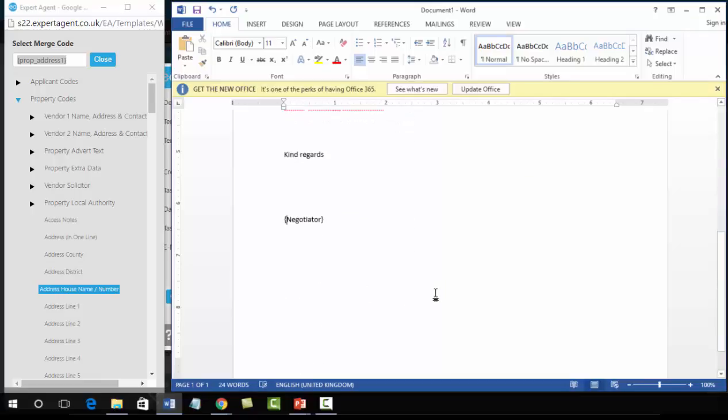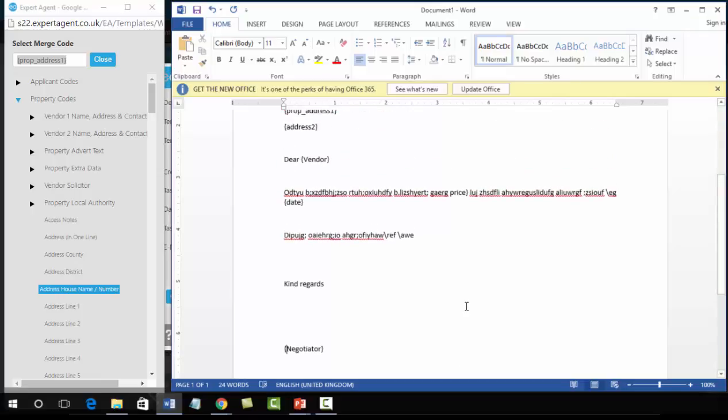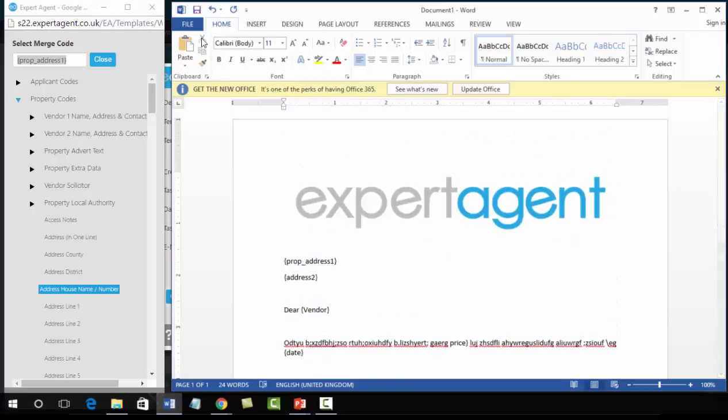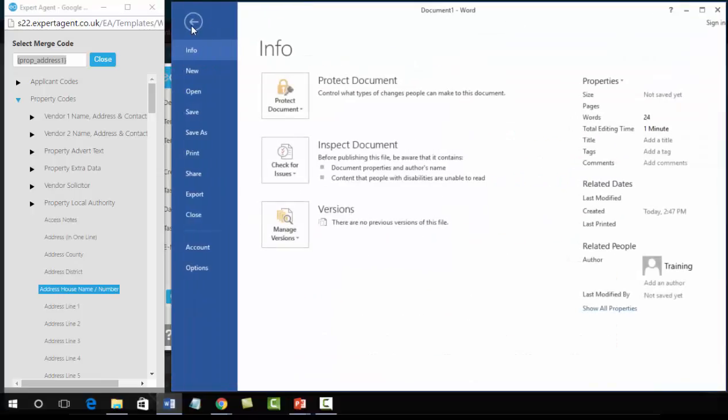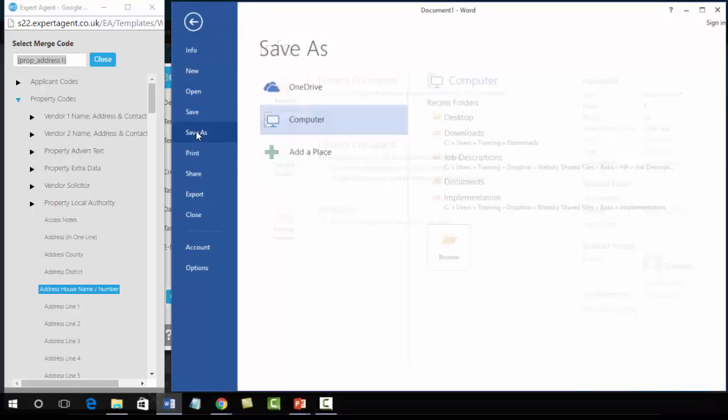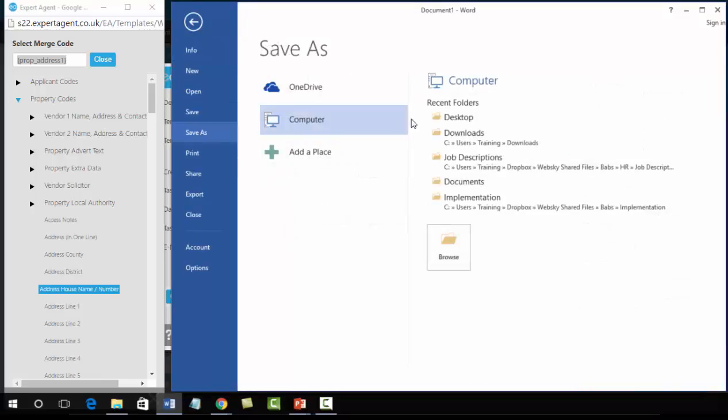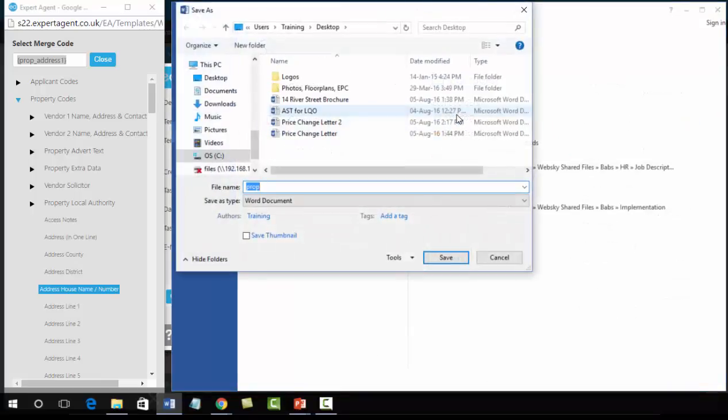Once you have created your new letter, always remember to save. You do not want to lose all of your hard work. So file, save as, save it somewhere easy to remember. You can always delete it later on.